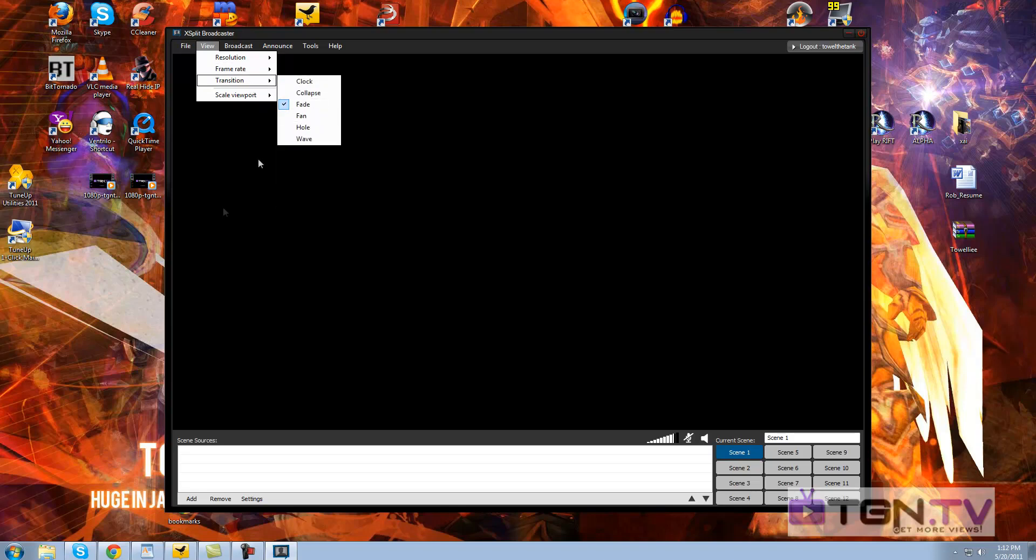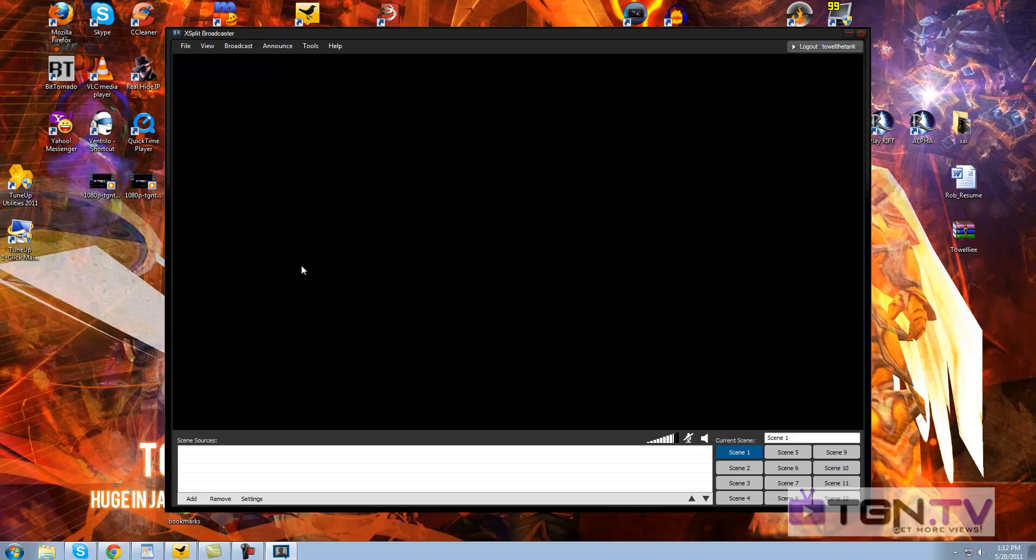Transition is fade. That's how your screen comes live, whether it fades or collapses. Now let's add the source. Screen sources are basically different screens. You have different scenes, scenes 1 through 12.